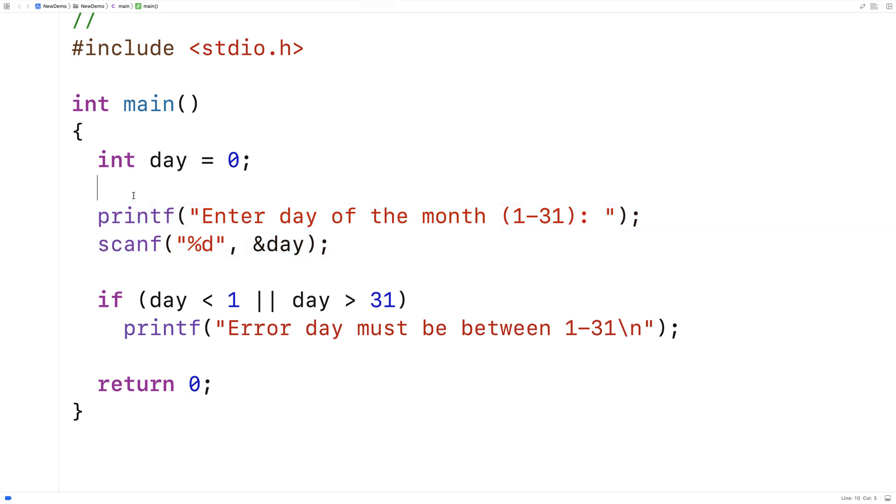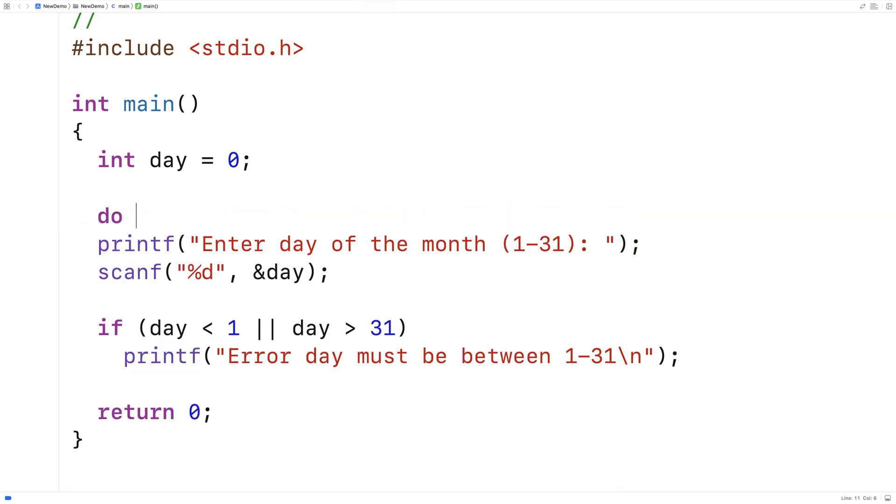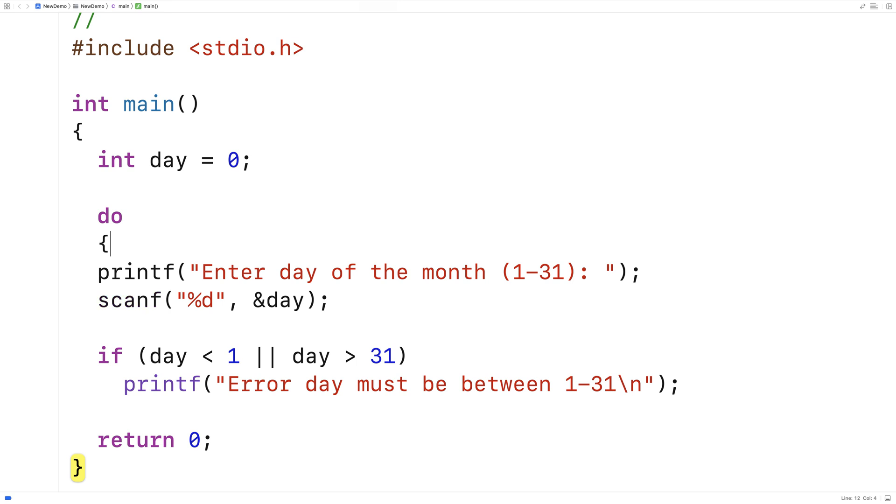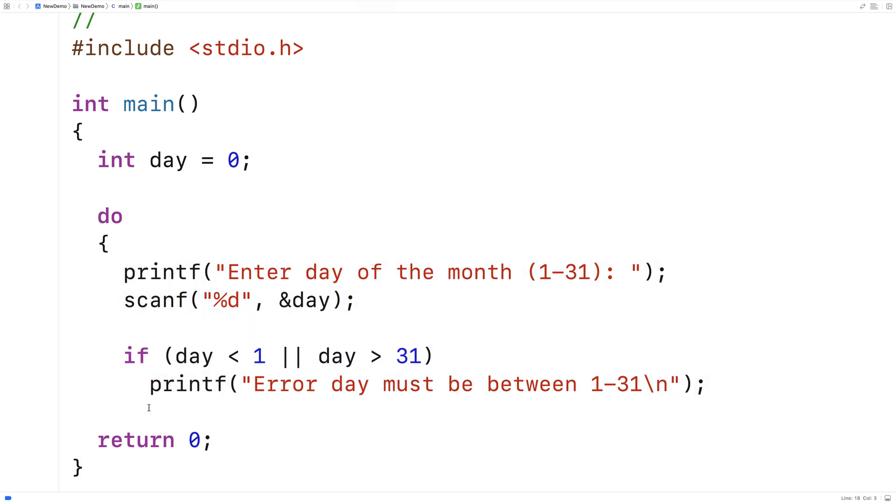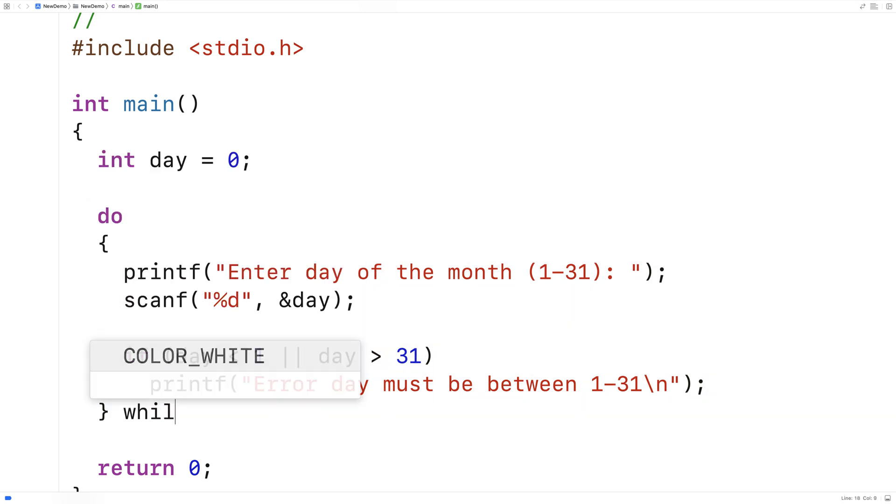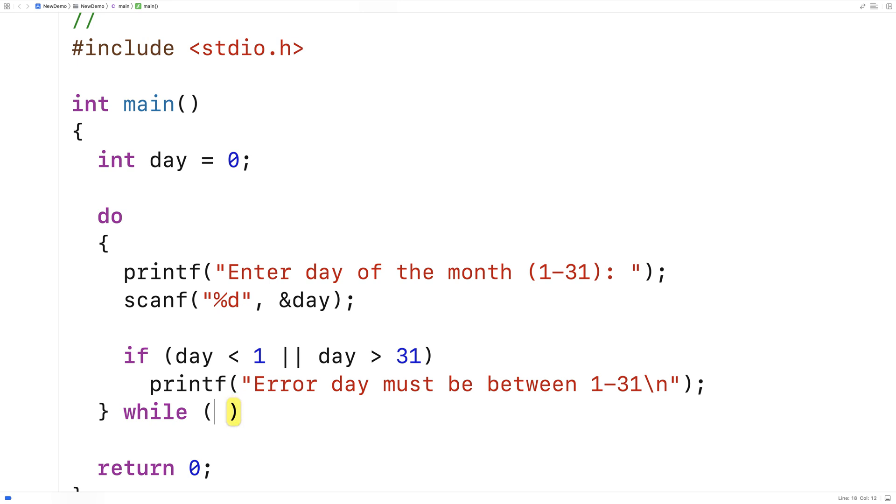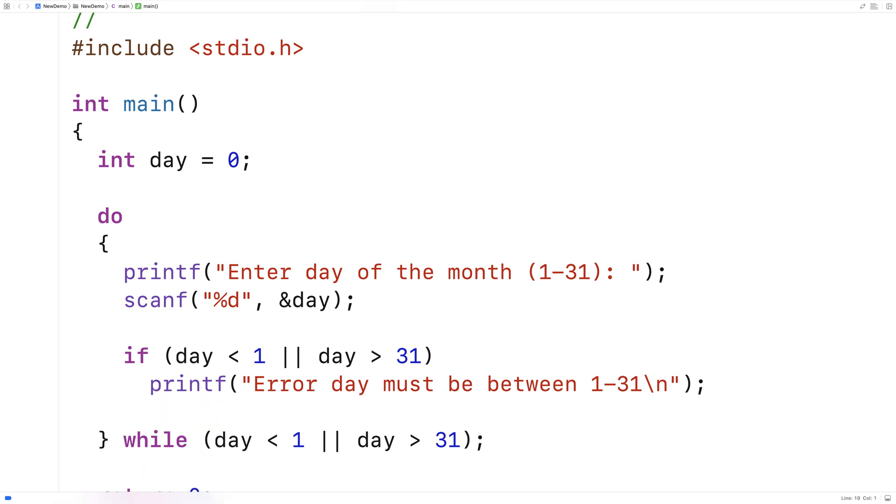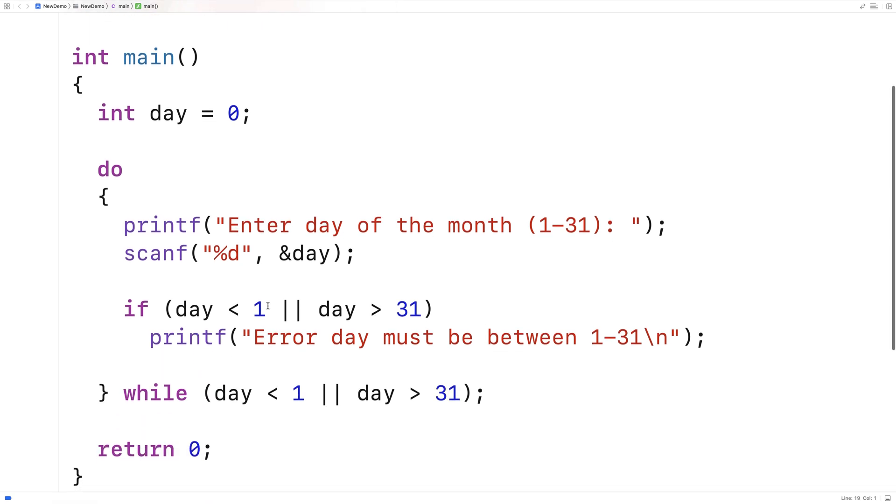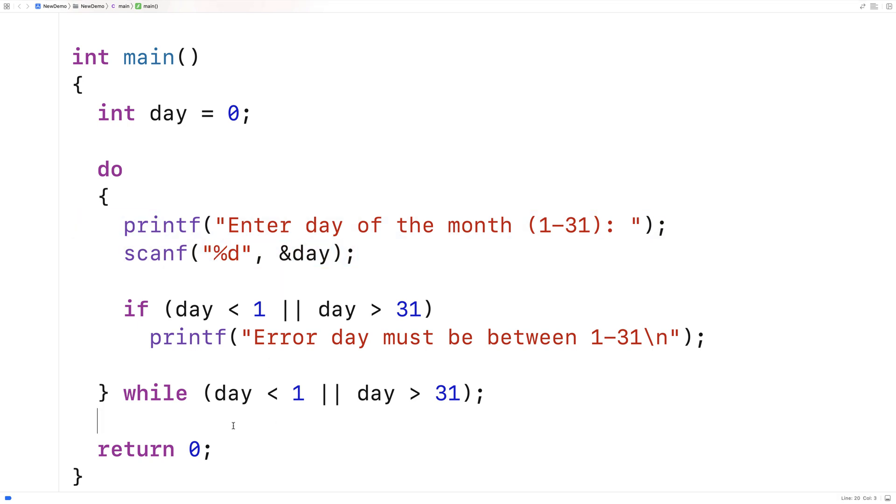So we'll say here, do. And then we'll shift this code over, because we're going to put it inside the loop body here. And then we'll say, while, so long as the day is less than 1 or the day is greater than 31, we want to repeat this loop body. We want to keep going and keep asking the user again and again to enter the day of the month until they've entered a day of the month that is valid.